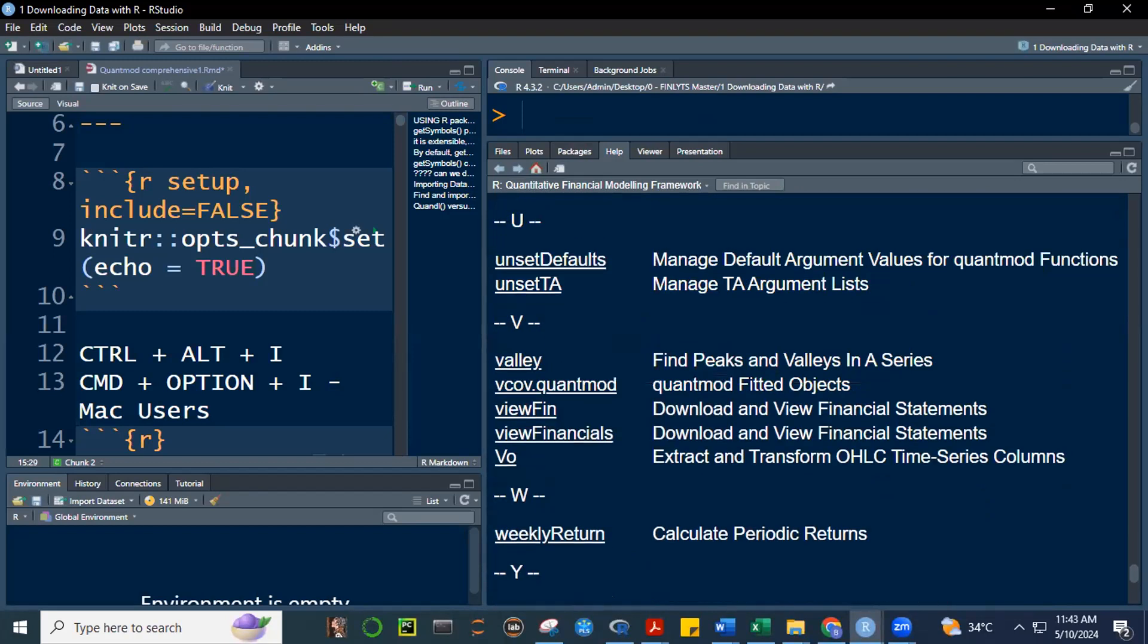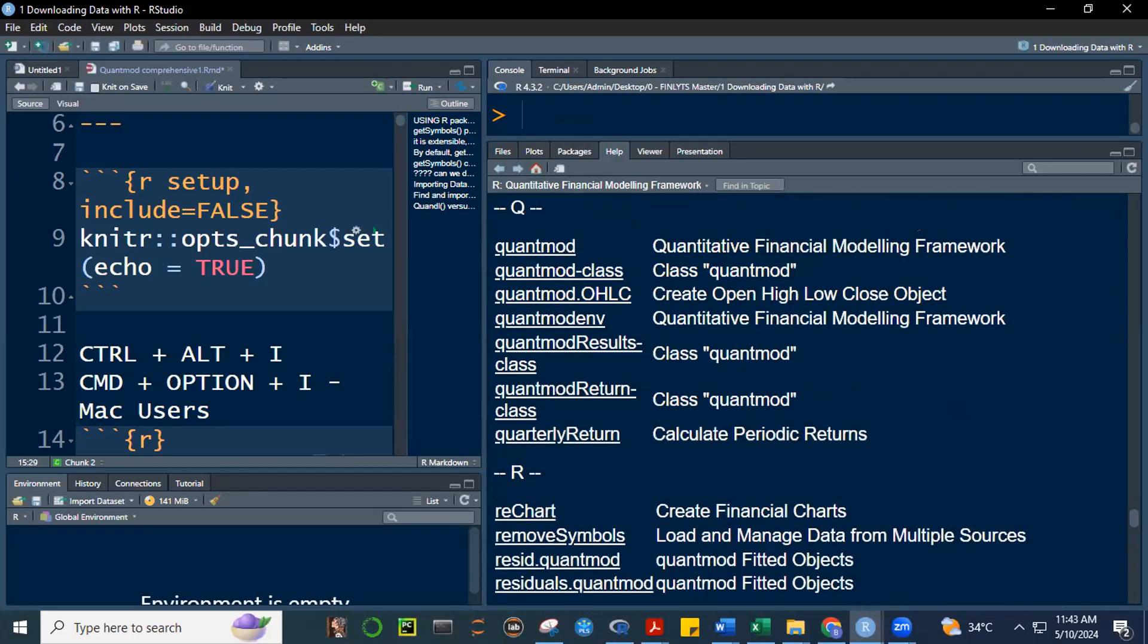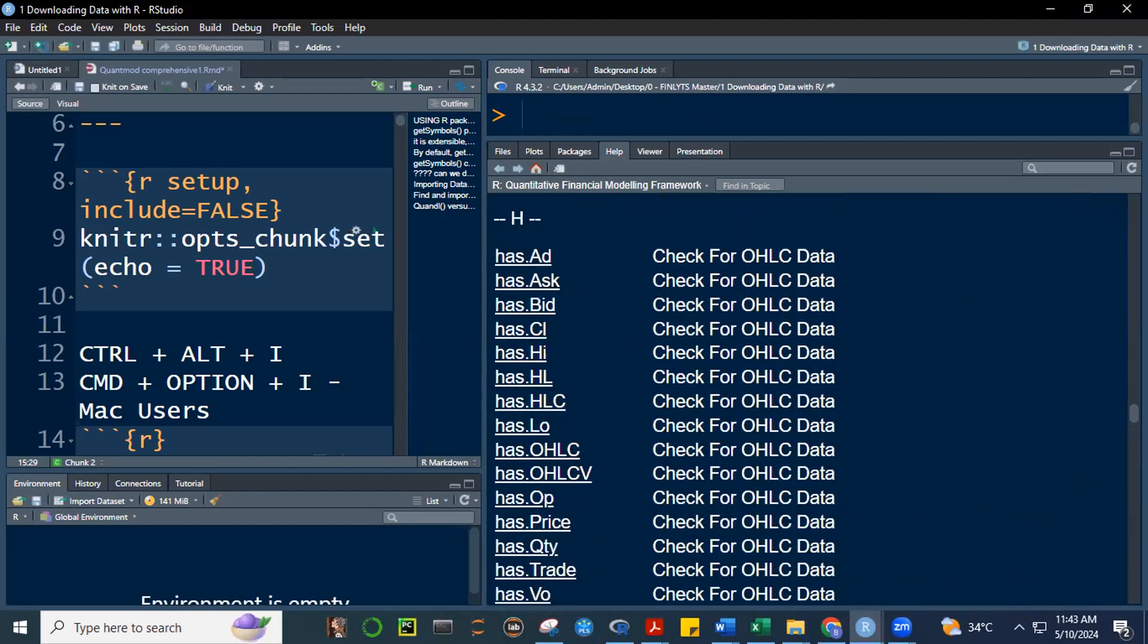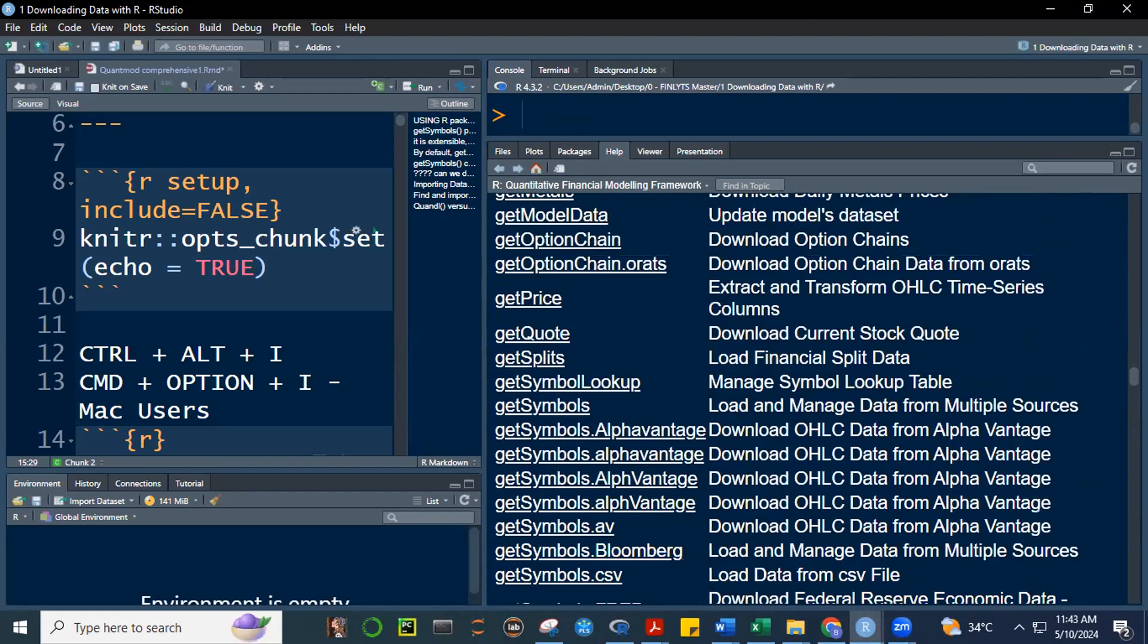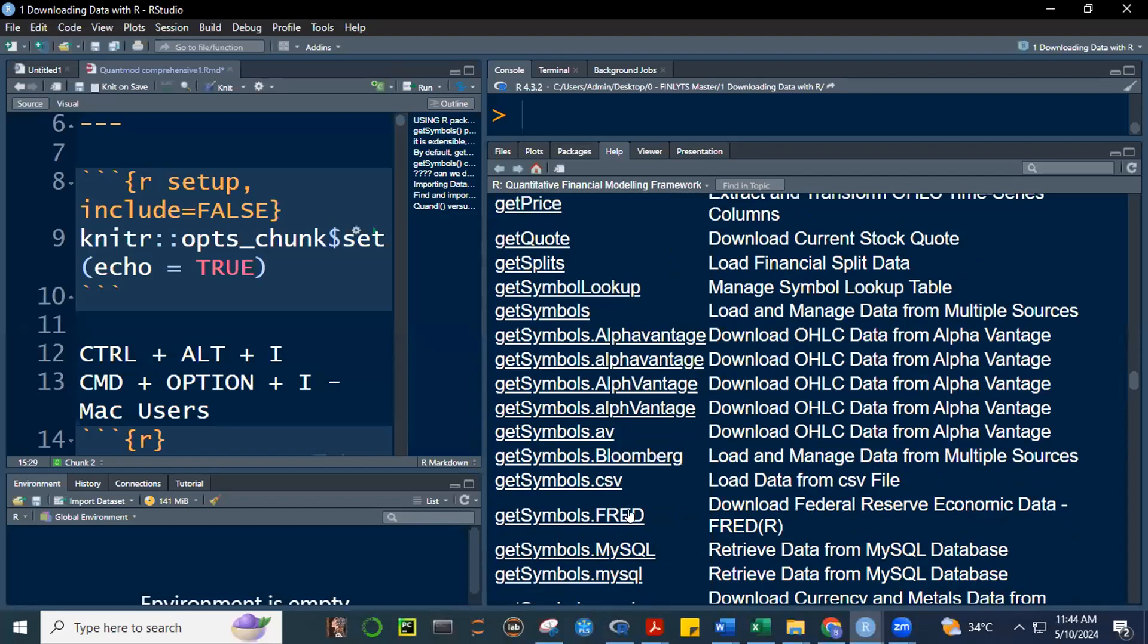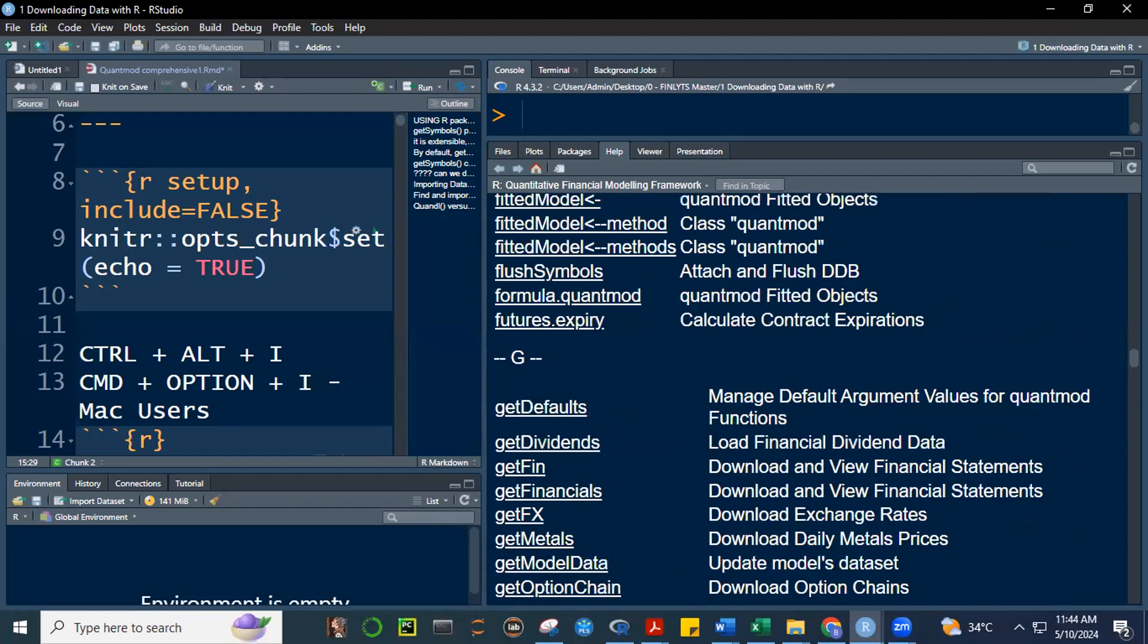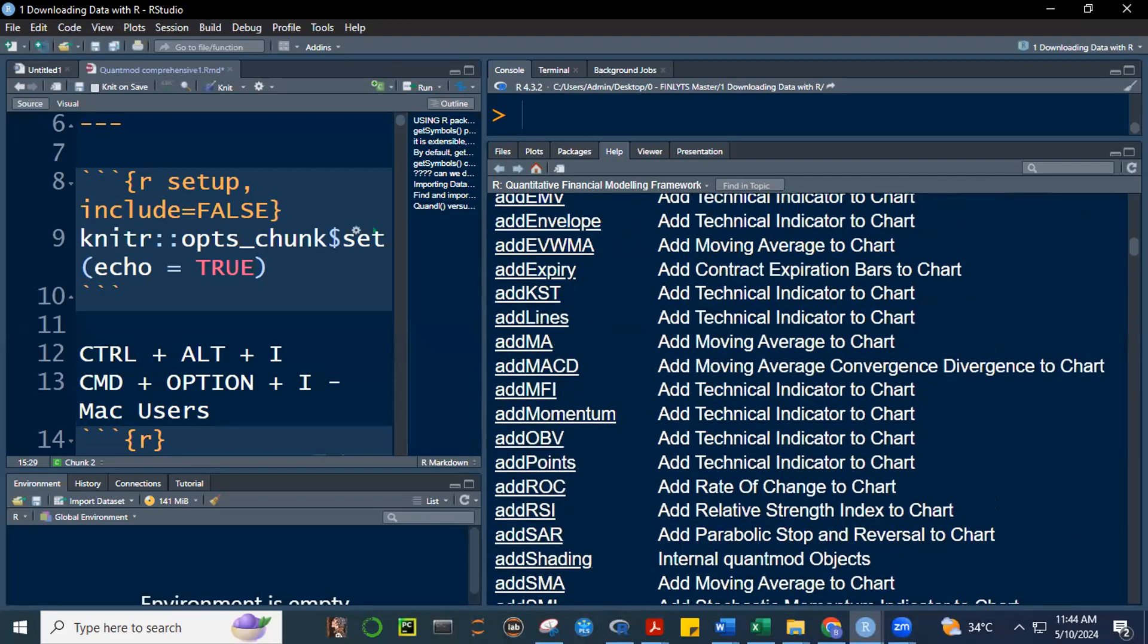So, imagine, I think more than 300, if I'm not mistaken, this is just letter A, and then the other functions. I think there are more than 300 functions here that you can use in order to work on your data. One of the functions that we're going to use is because our topic now is downloading data. We're going to use this very powerful function, this one, get symbols. Get symbols, load and manage data from multiple sources. So, you can, it has also get symbols alphavantage, get symbols av, bloomberg, et cetera. Fred also, mysql, et cetera. Get symbols wanda also, et cetera.